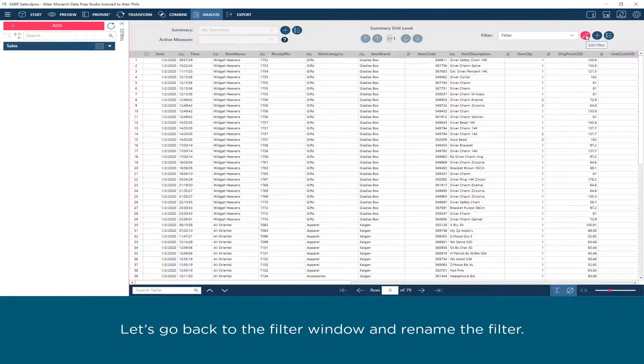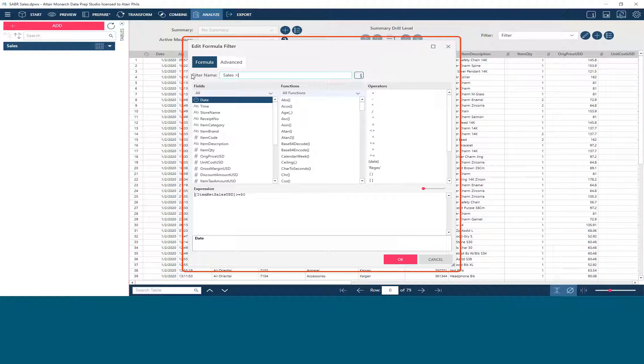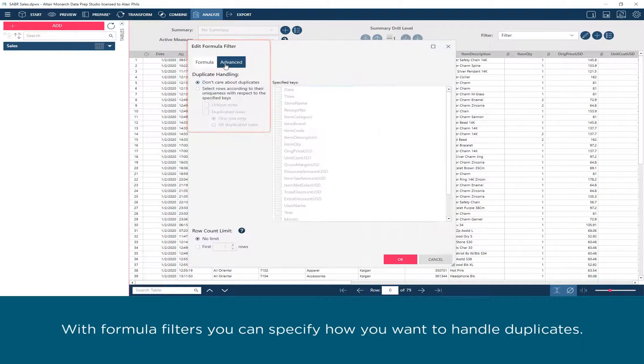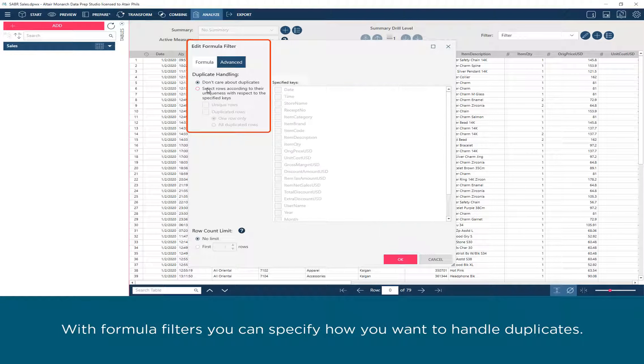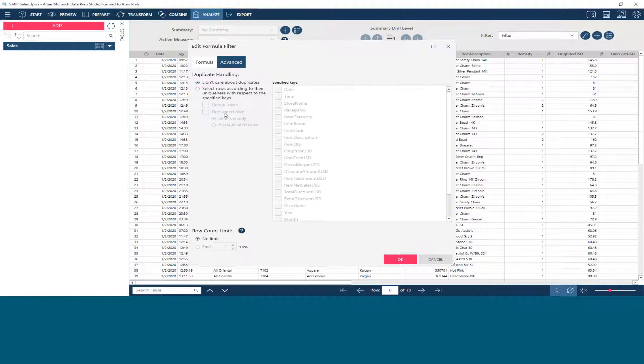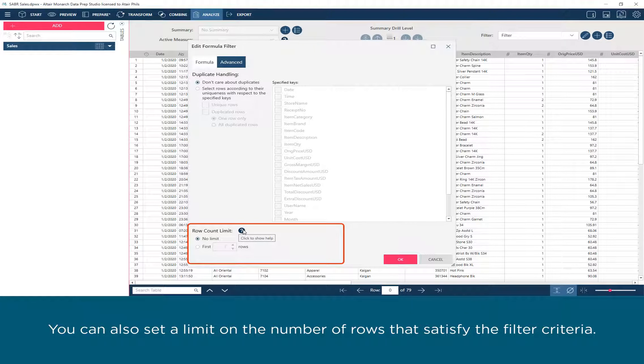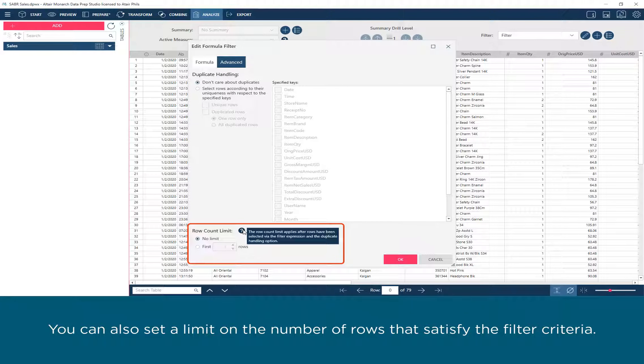Let's go back to the filter window and rename the filter. With formula filters, you can specify how you want to handle duplicates. You can also set a limit on the number of rows that satisfy the filter criteria.